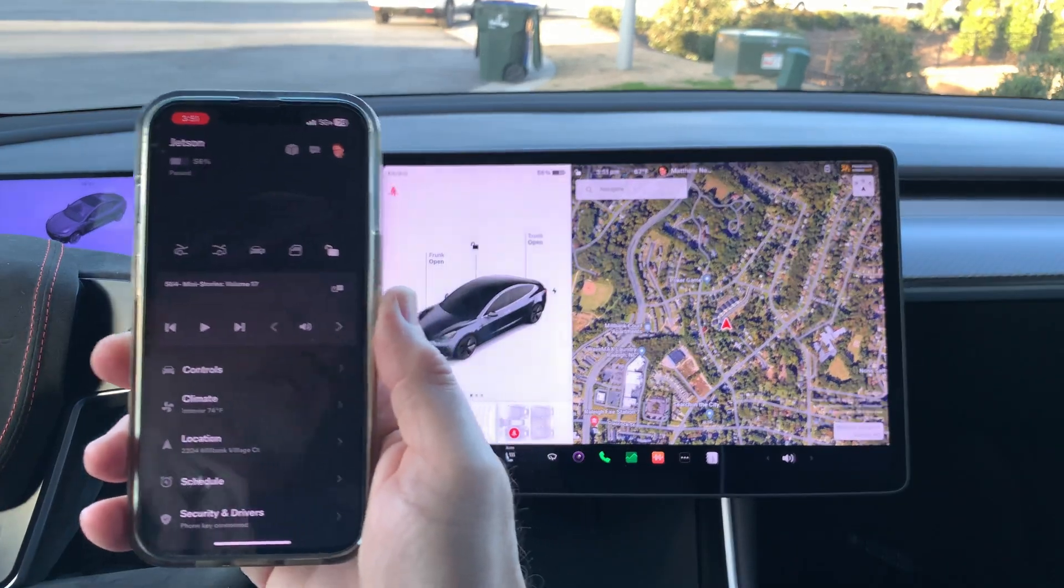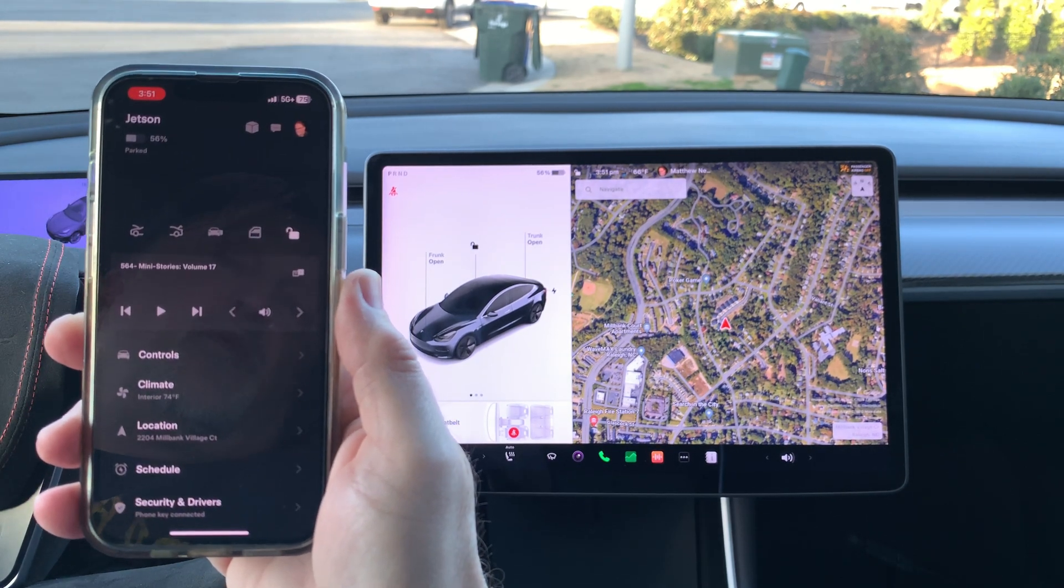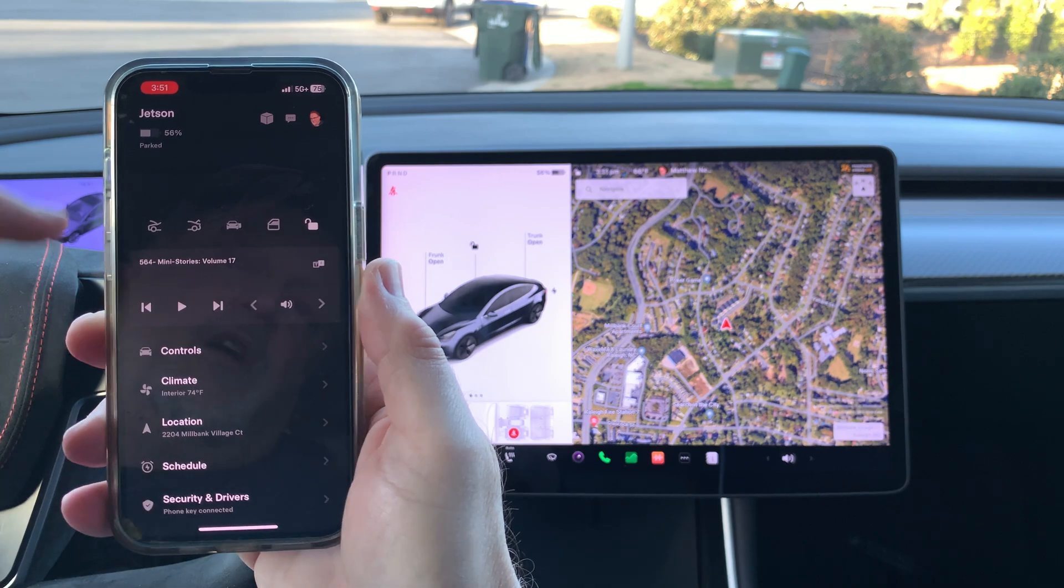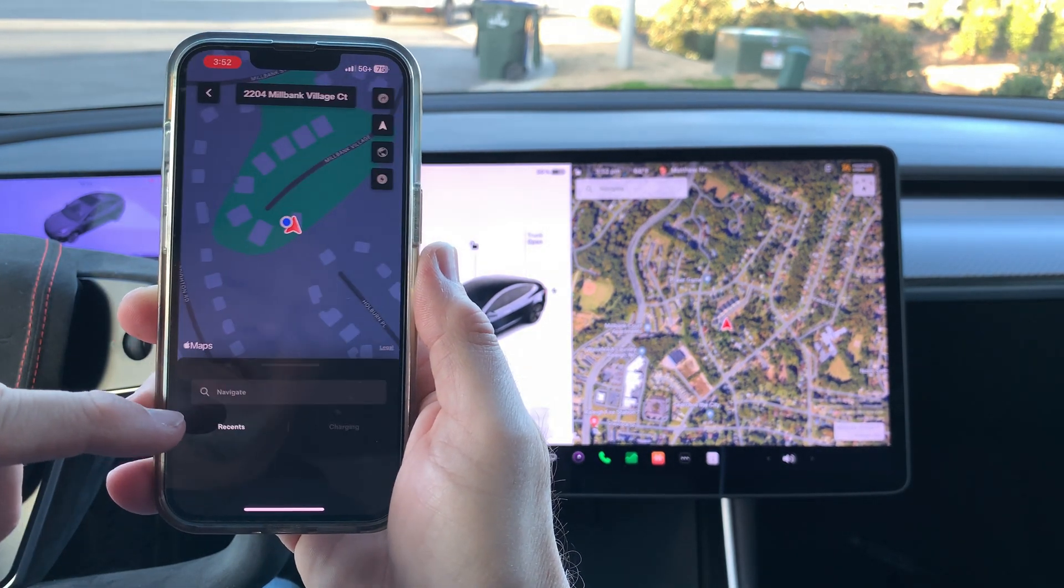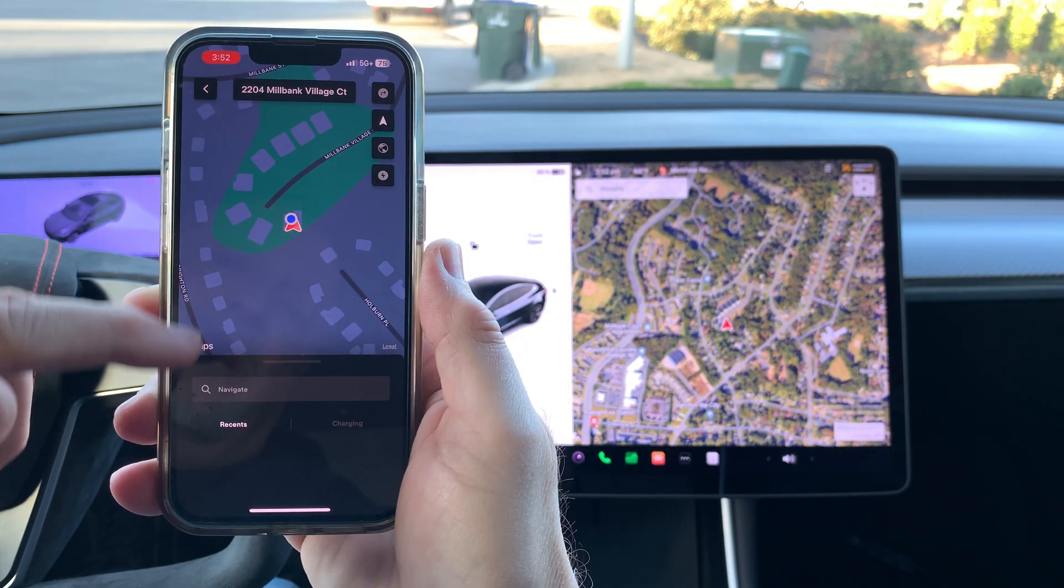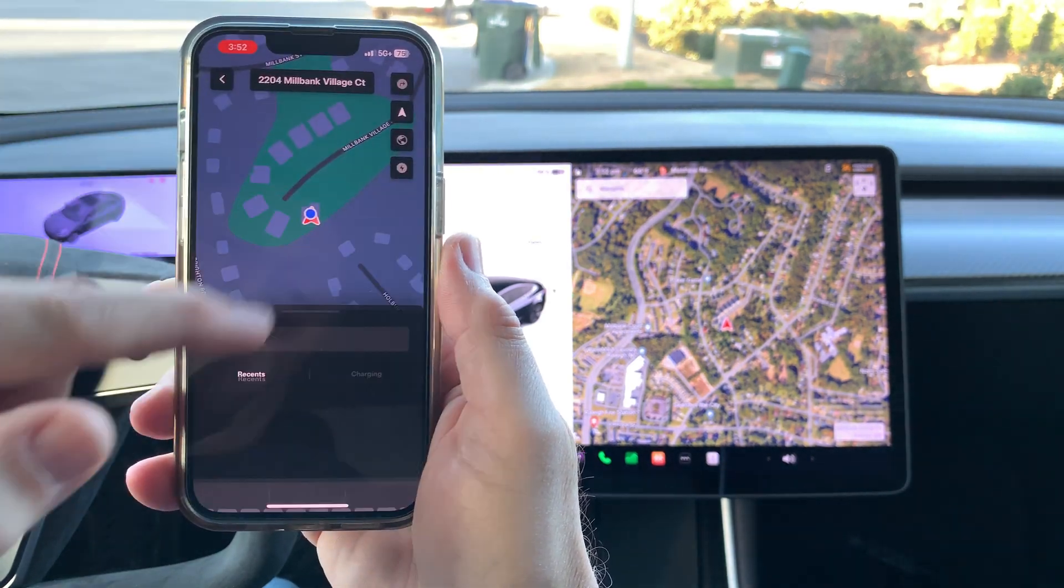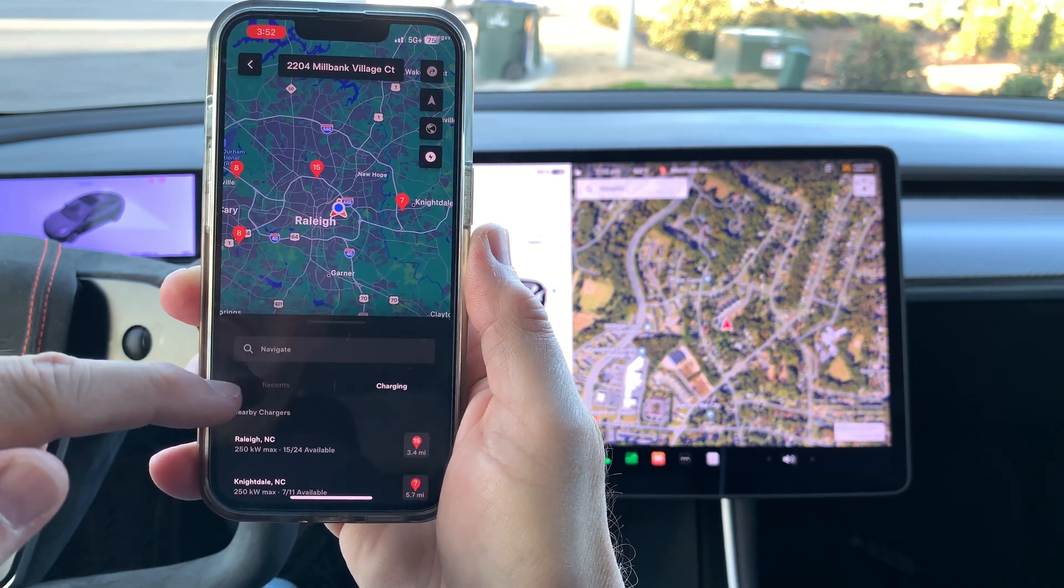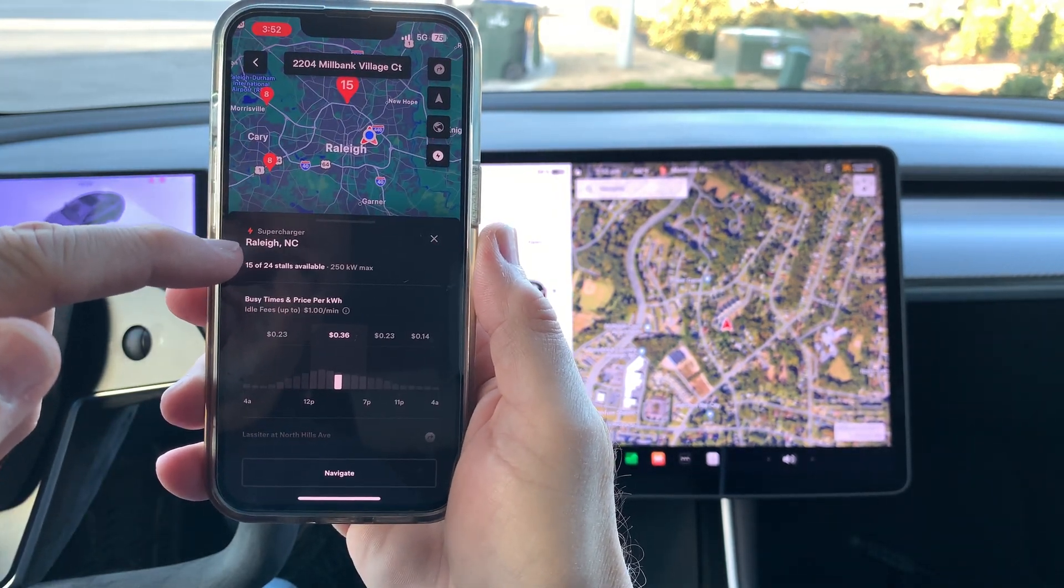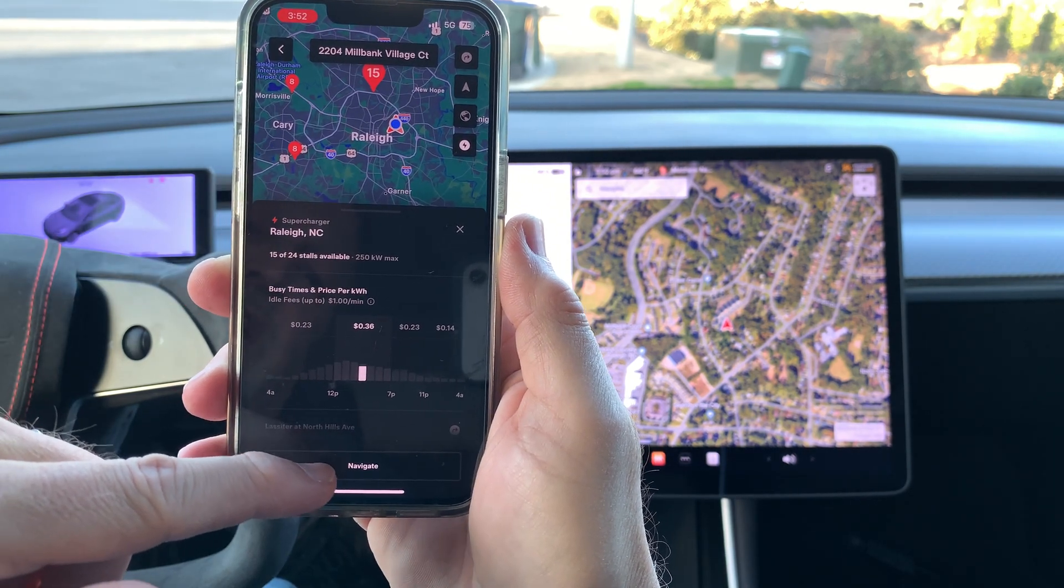I'm going to show you an example of how to send the navigation directions directly from the phone to the car. Start with the Tesla app and then click on location. I'm going to click on location, then do navigate. You can either pick from recents or charging. I'm going to choose charging. I'm going to pick a location here. And then I can press navigate.